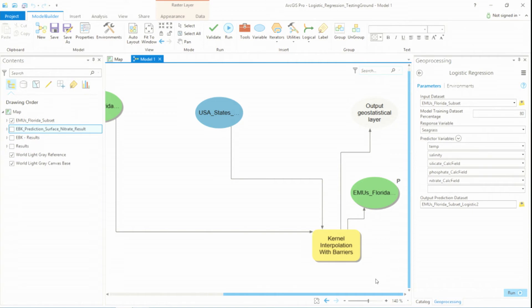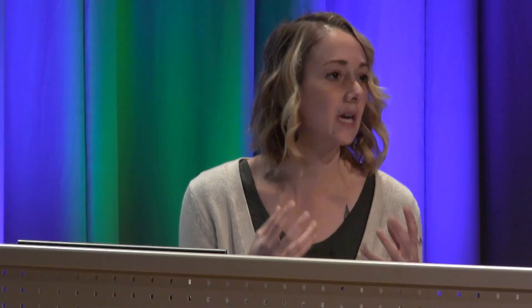When I fit a logistic regression model, I can perform diagnostics to see how it fit, but I want to understand it, right? We want to know if that model is valid. Is it good? Is it actually going to predict for us what we want? And for me personally, visualizing is so key. And this kernel interpolation with barriers tool is going to create a prediction surface of my logistic regression results that I can see in my map that I can actually explore.